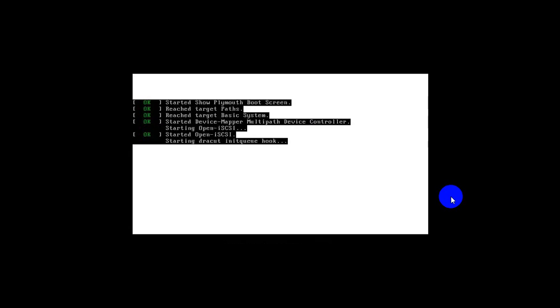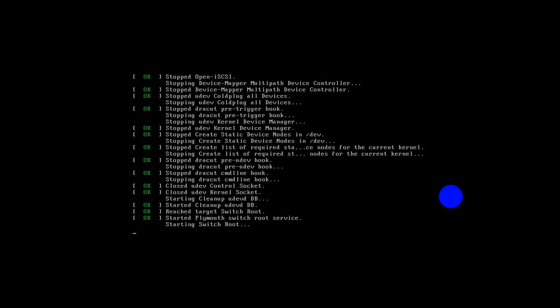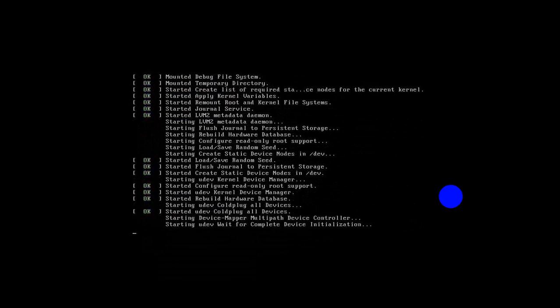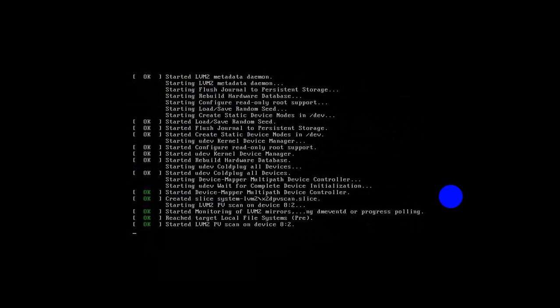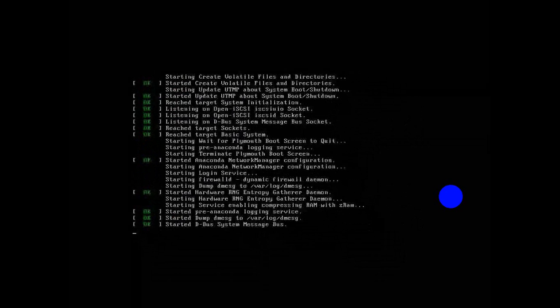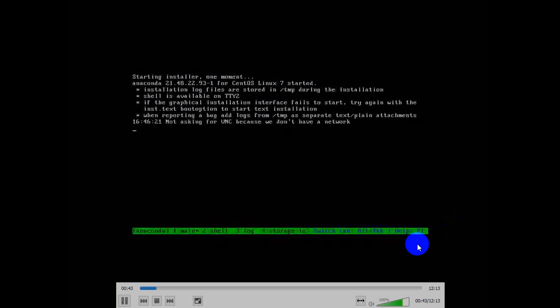Installation is going on. Our operating system has started booting, loading all the services. The Anaconda installer is now starting.